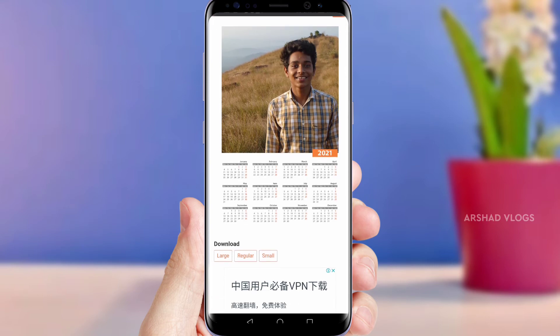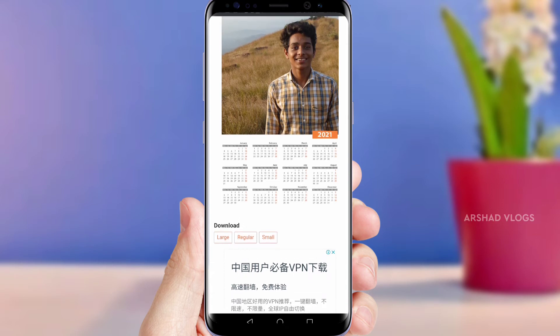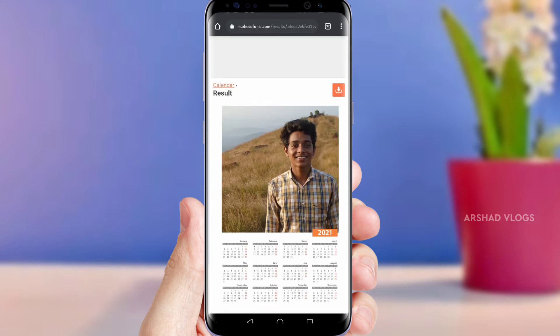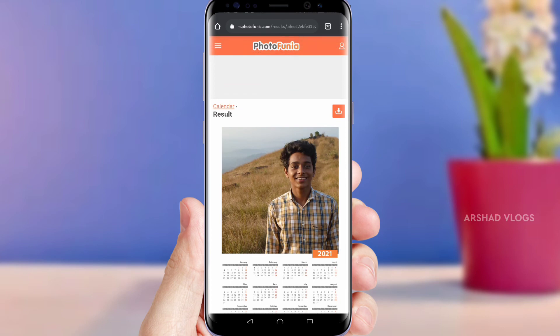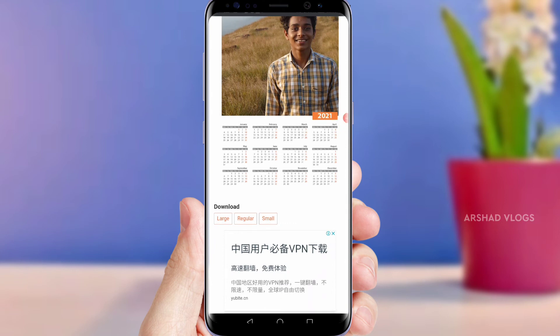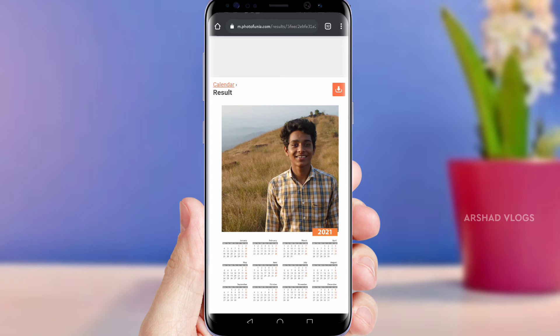We have a very simple calendar. We have a photo of a calendar. You can see a lot of different colors. Click here — so we can download it with a large, regular, and small component. We can download it in that section with a download button.